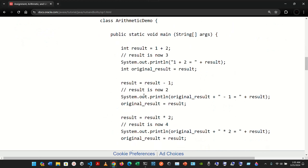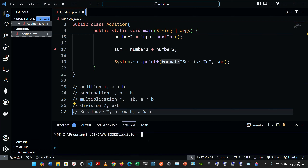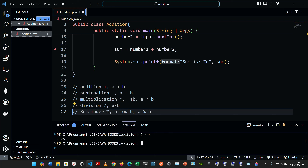Integer division yields an integer quotient. For example, the expression 7 divided by 4 evaluates to 1, not 1.75. Similarly, 17 divided by 5 evaluates to 3, not 3.4. Any fractional part in integer division is simply discarded or truncated — no rounding occurs.